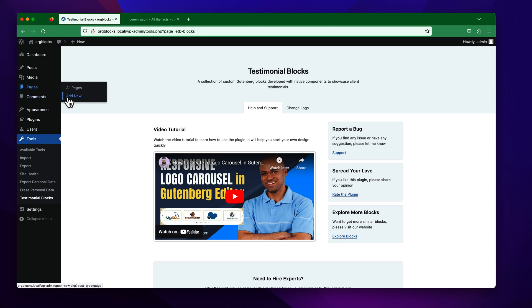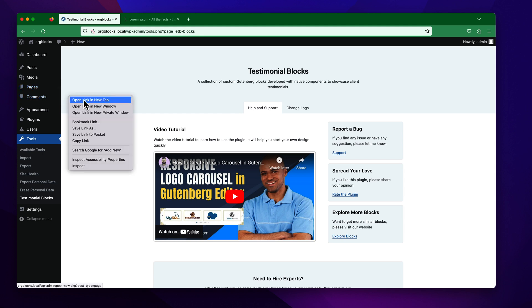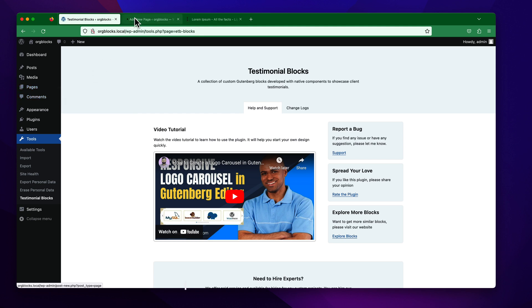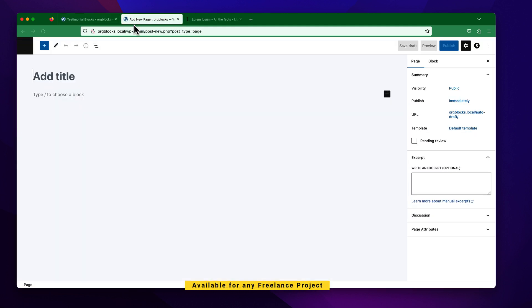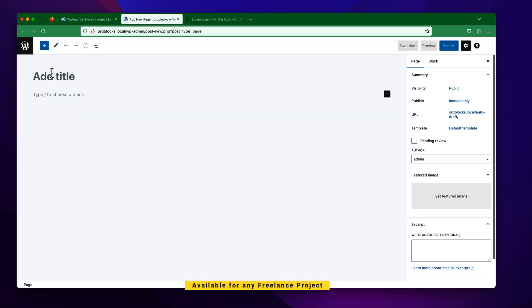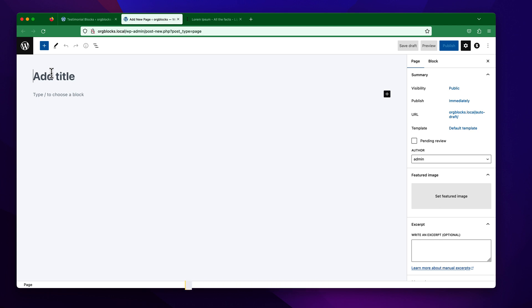I am just going to create a new page from here. You can see this is our new page interface, and I want to give the title of this page as "Testimonial Blogs".